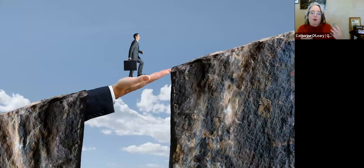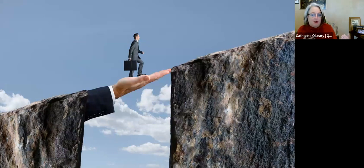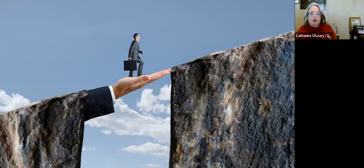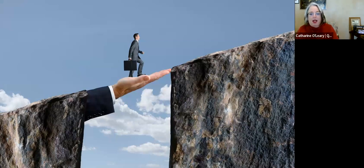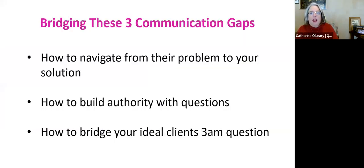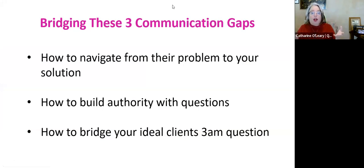What we want to do is bridge that gap — help your ideal clients get from the problem they need to solve to the solution you have. As entrepreneurs who already have the solution, we're on the other side of the problem, so we speak about it differently. We need to go back and remember what our ideal clients are actually struggling with — the words they use, what they're waking up at 3am worrying about.